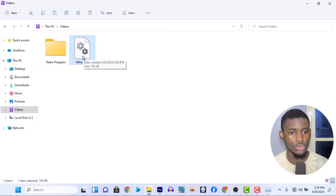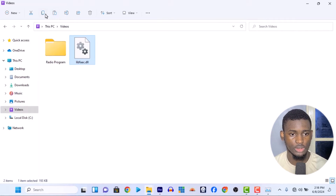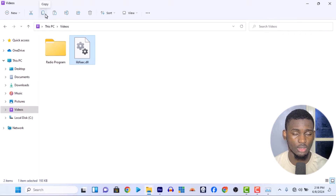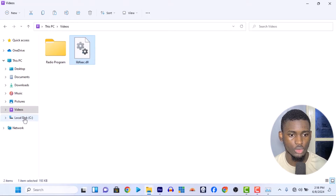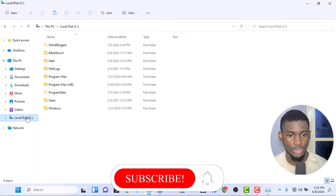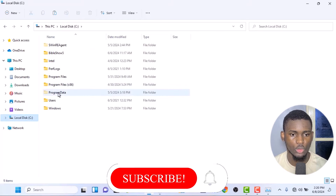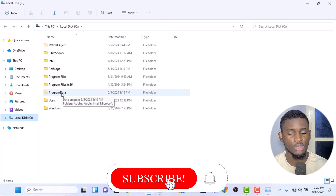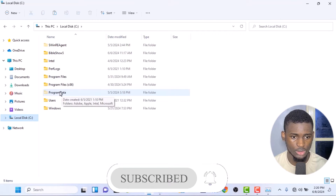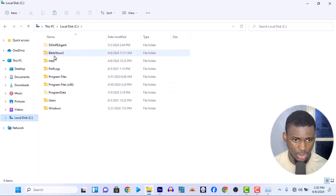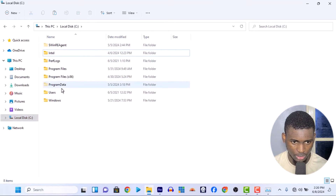What you need to do is copy this file. Go to your Local Disk C, then go to Program Data. If you cannot see Program Data, make sure to tick the hidden items option in your folder options so you can see it, because it's actually hidden — you'll notice the folder icon's opacity is slightly reduced compared to normal folders.